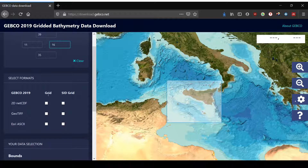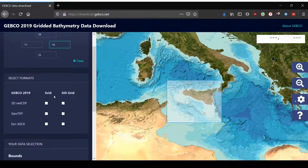We can choose between 2D NetCDF, GeoTIFF, or Esri ASCII format and then also between a grid and a SID grid. The SID grid is a source identifier grid that comes with a metadata file that tells you if the values are from bathymetric soundings or if they are predicted values.